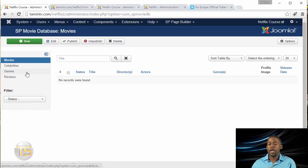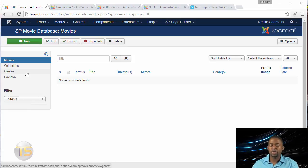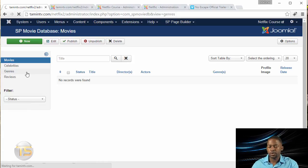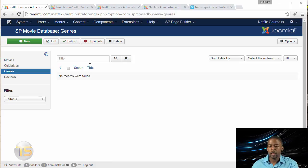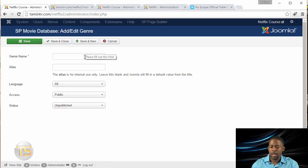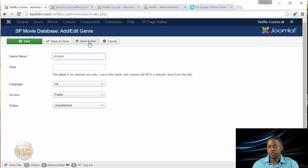But before you add the movies, you want to first add the genre. So I'm going to click on Genre, and then click on New, and I'm just going to add here just Action. And then you have the option of saving new or saving closed, so just saving closed.